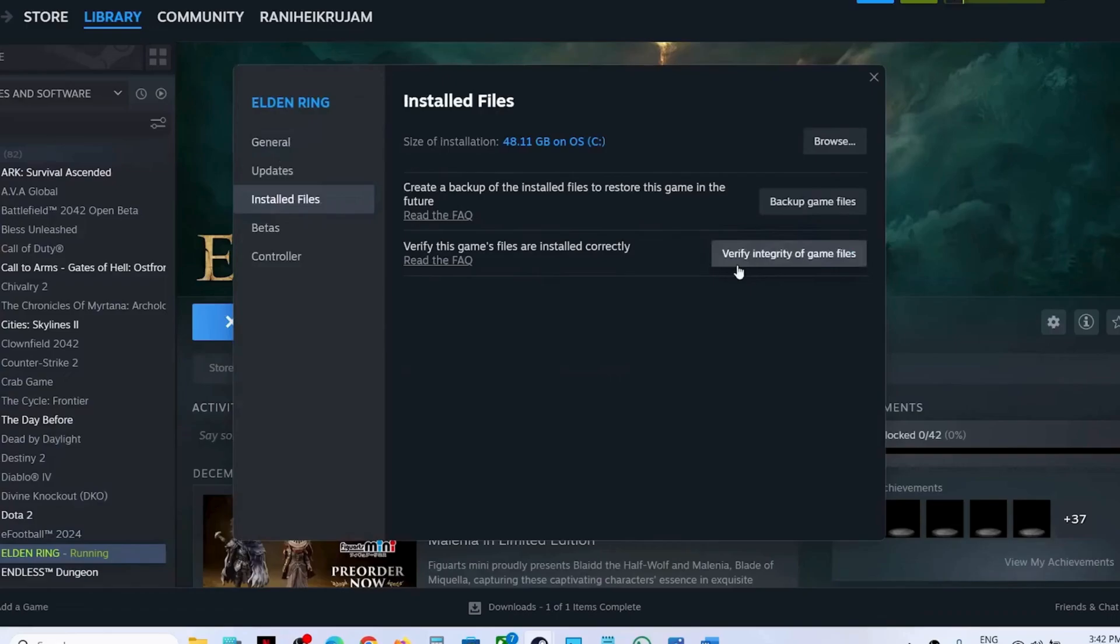This process may take some time, but once it's completed, you should be able to launch the game without any issues.